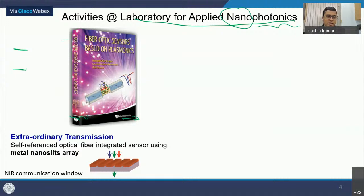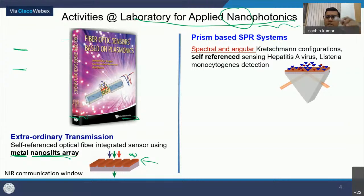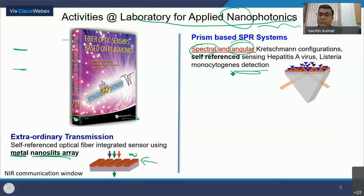Another domain is extraordinary transmission, where we use nano slit arrays of metal. When I say extraordinary transmission, it means the gap between the slits is much smaller than the wavelength — these are sub-wavelength structures — and when you have sub-wavelength structures, you can have extraordinary transmission. We also work on prism-based SPR sensors in different configurations, for detection of various analytes, and for studying dynamical processes happening on surfaces by measuring modulations in the signal of the incident light.